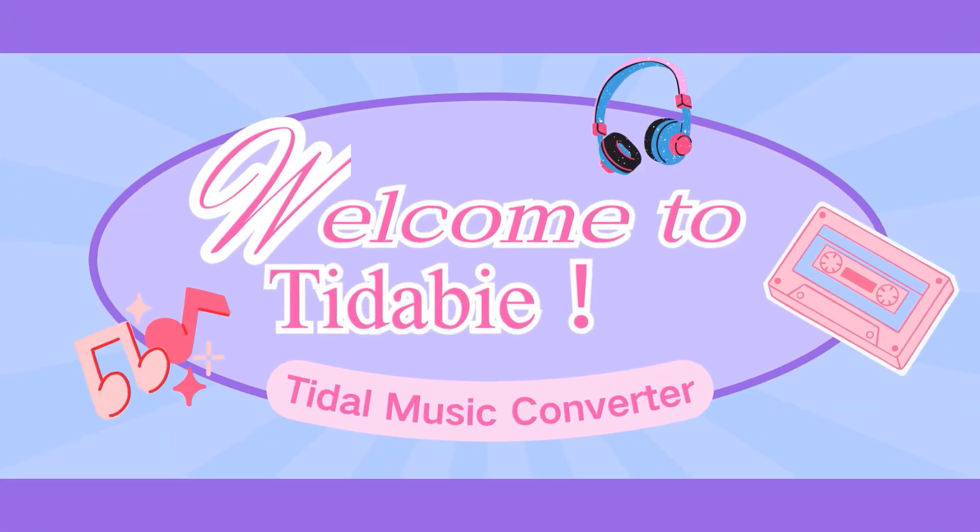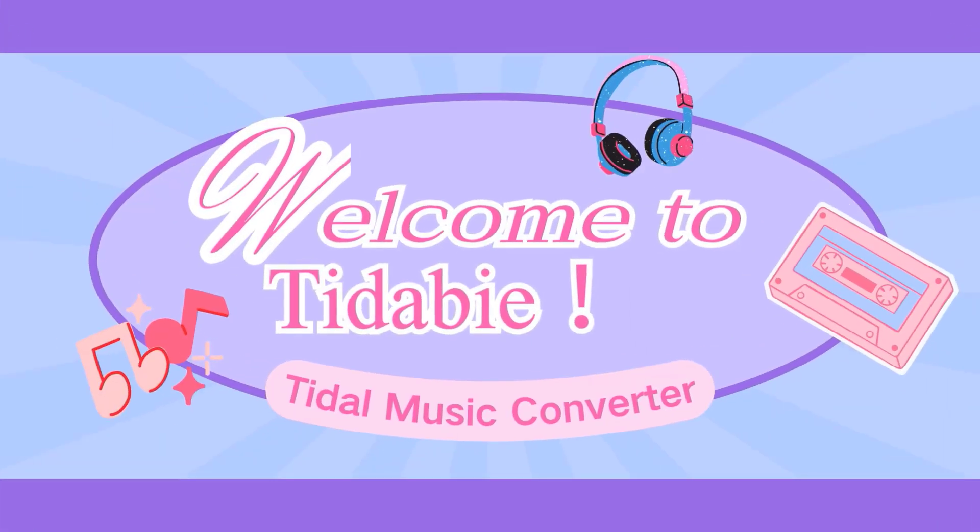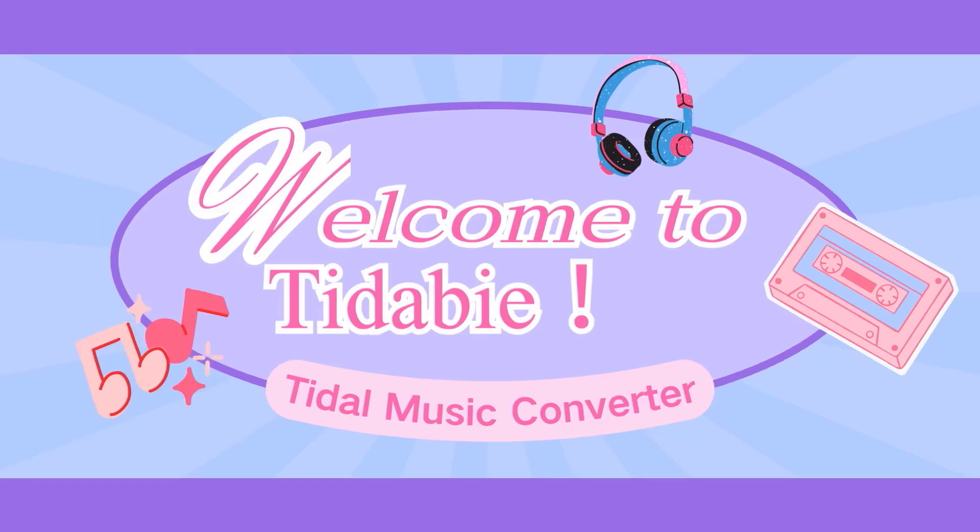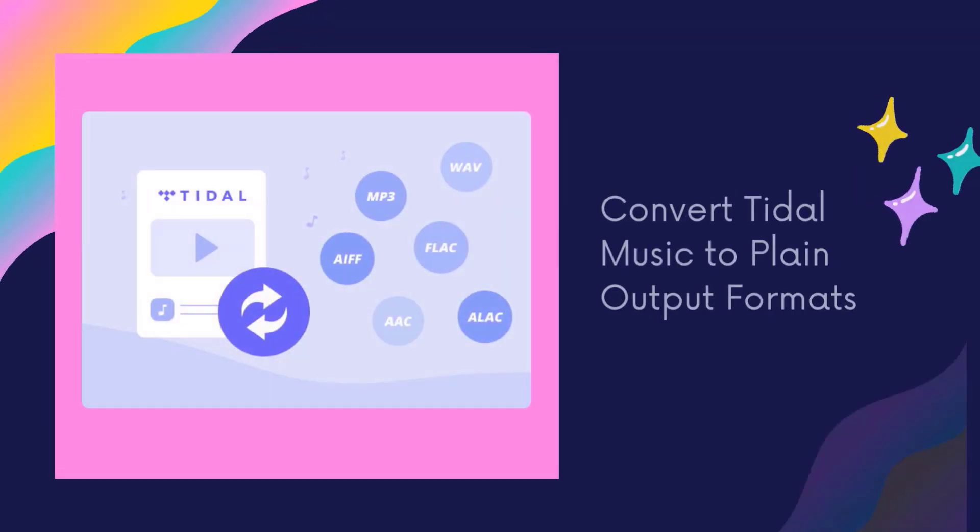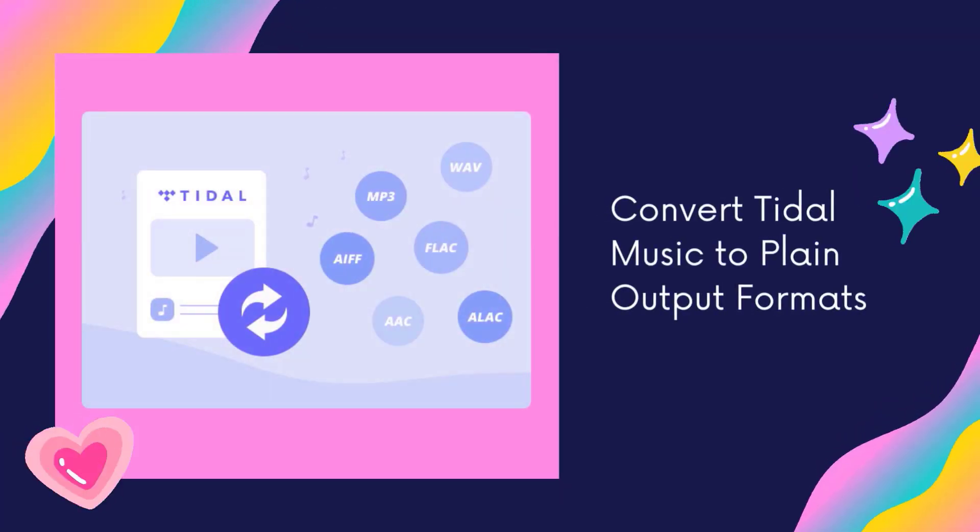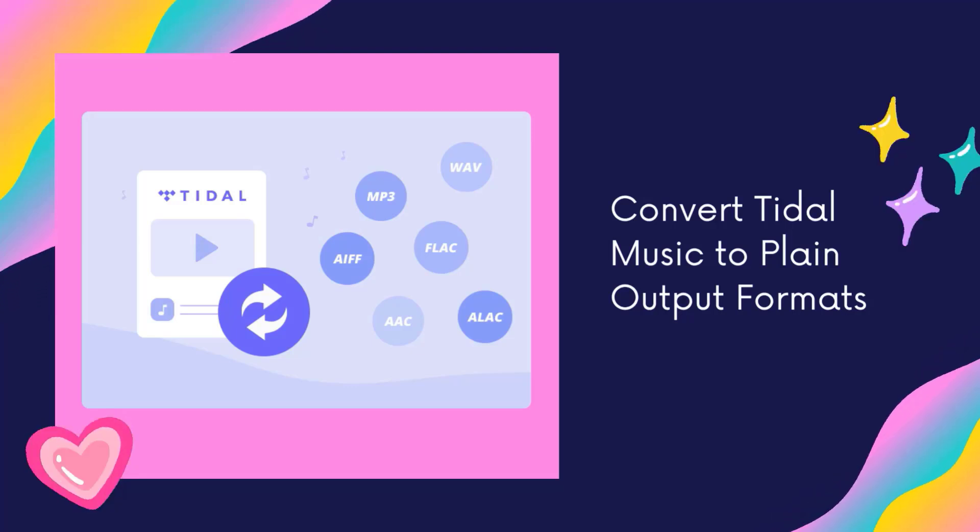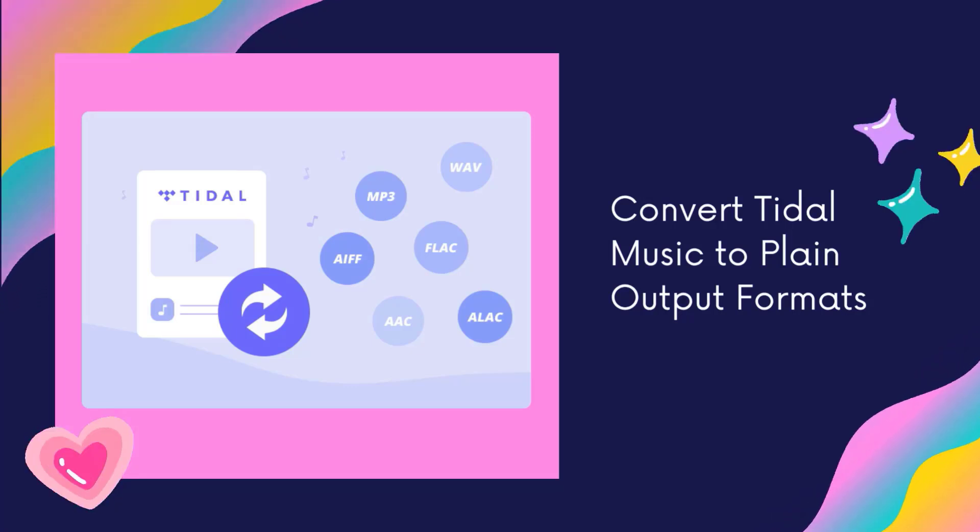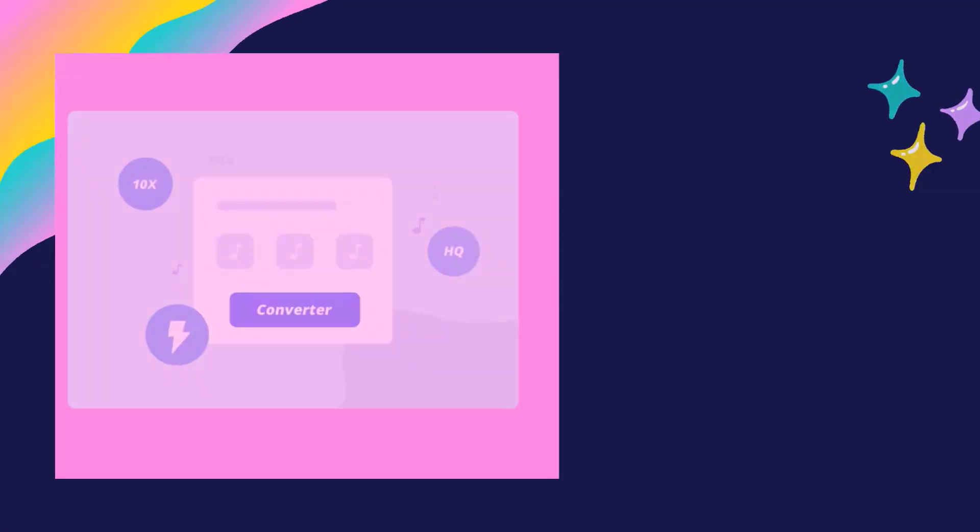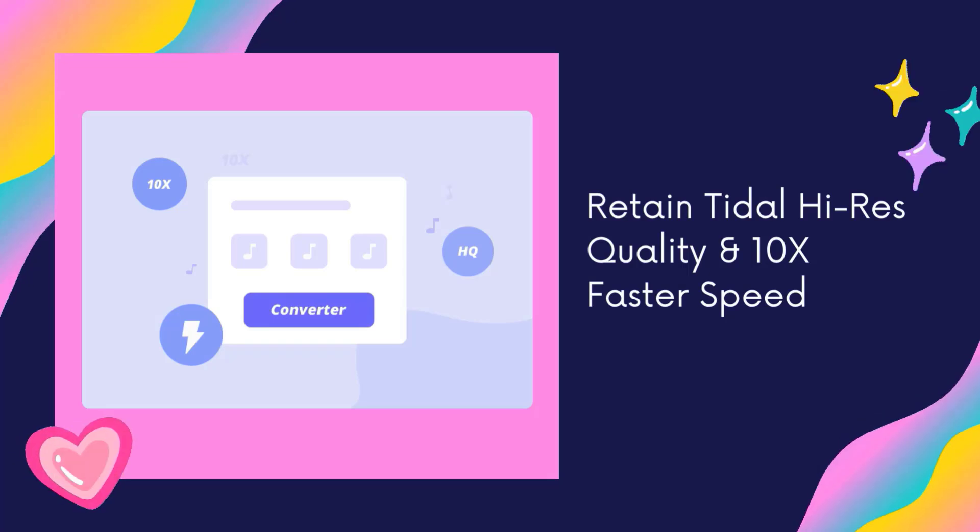TIDA-B Title Music Converter is a powerful audio downloader for title music. With it, you can convert title music to plain MP3, AAC, WAV, FLAC, AIFF, and ALAC formats.